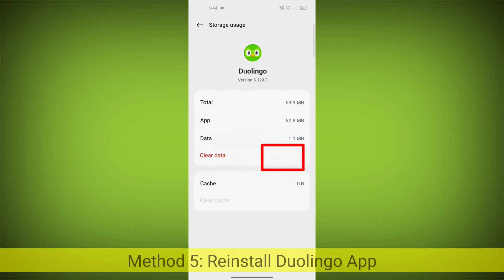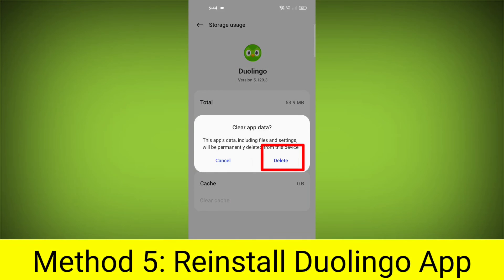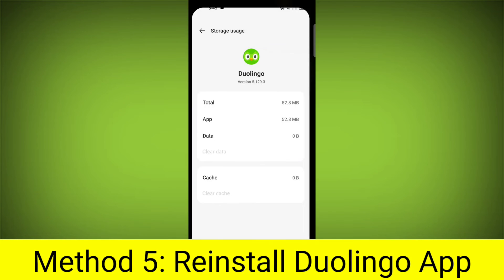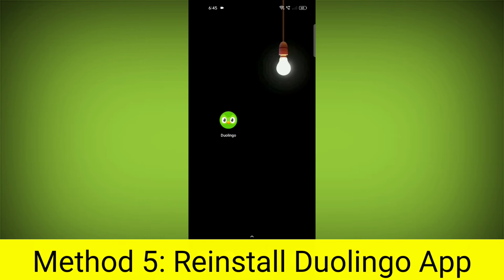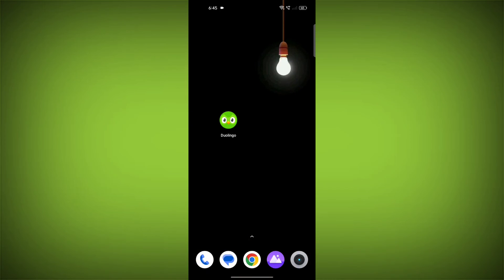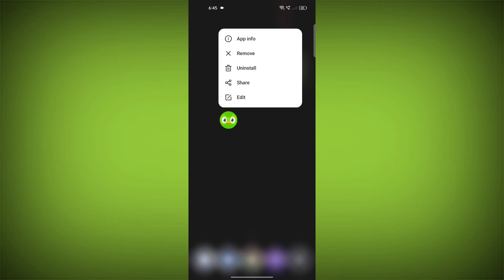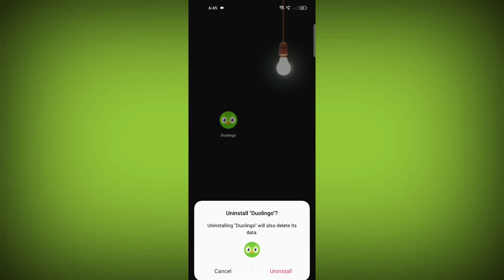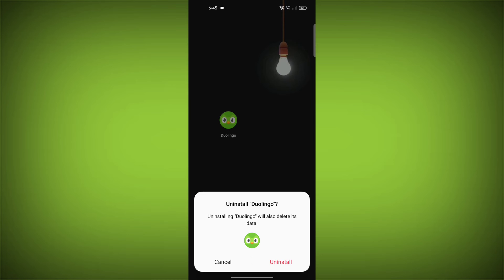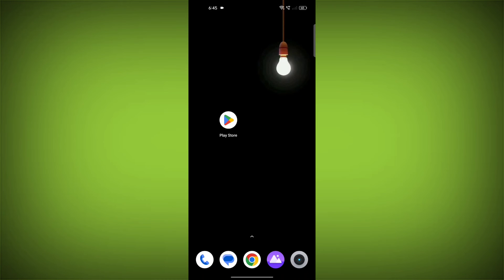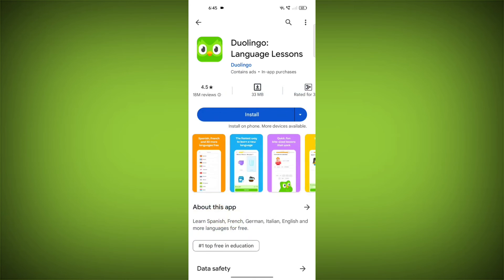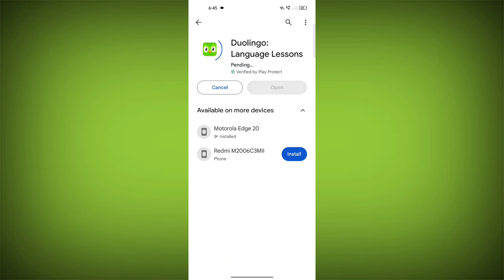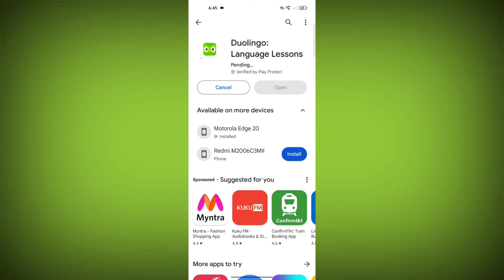Method 5: Reinstall the Duolingo app. If you have tried all of the above steps and the error is still persisting, you can try reinstalling the Duolingo app. This will remove the app completely and then install it again from the App Store or Play Store.